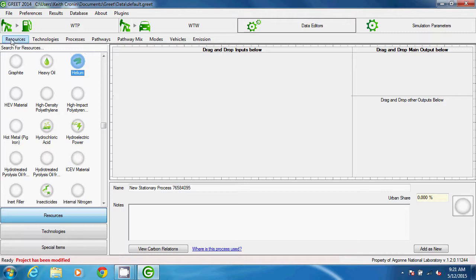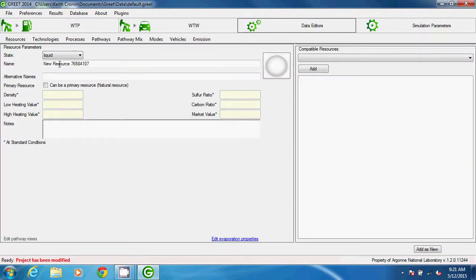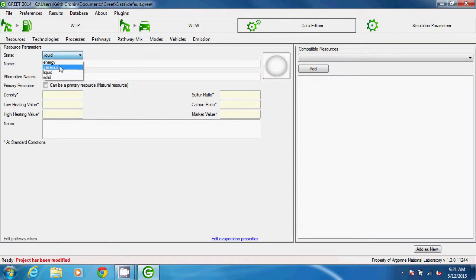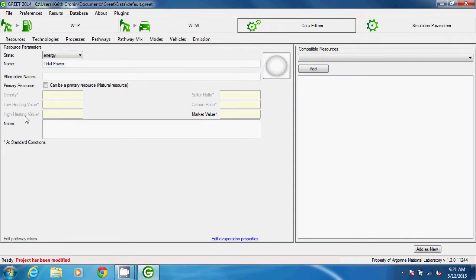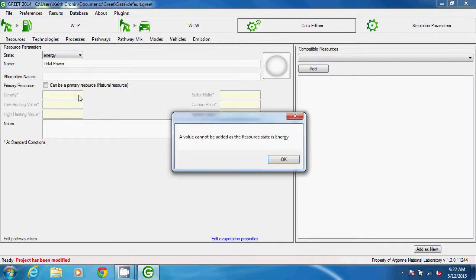Now I'll add a new resource called Tidal Power. The state of this resource would be Energy. And when Energy is selected, you can see some parameters, like Density or LHV, are shaded out. And if I click on Density, a message appears saying a value cannot be added since the resource state is Energy.